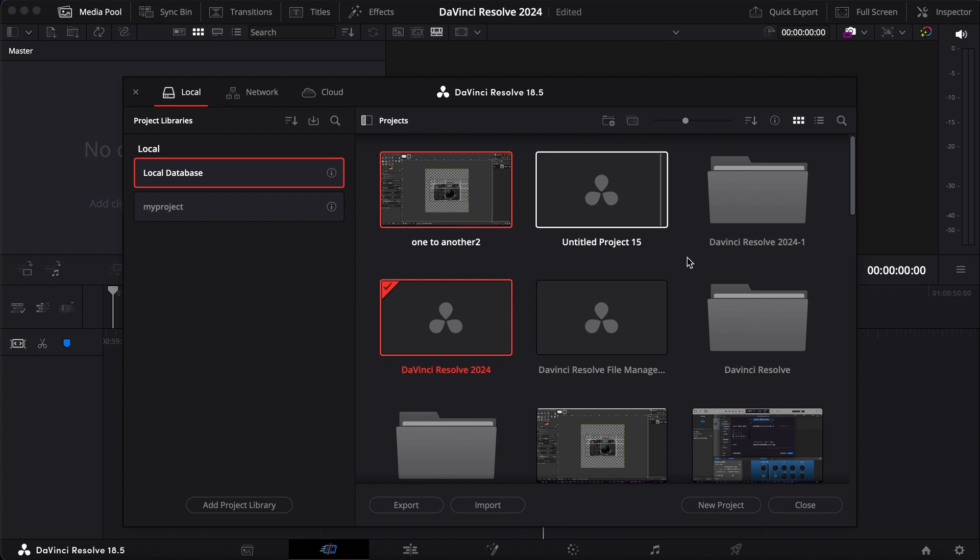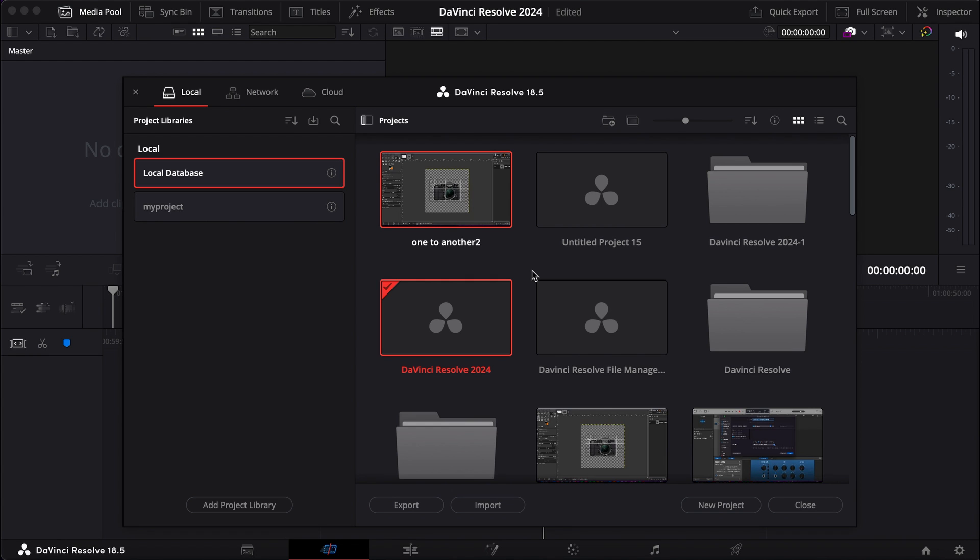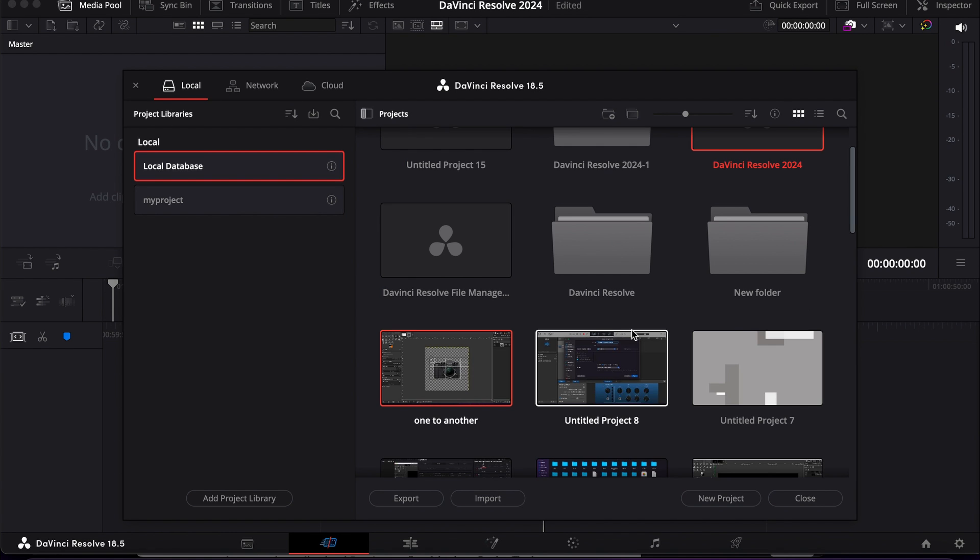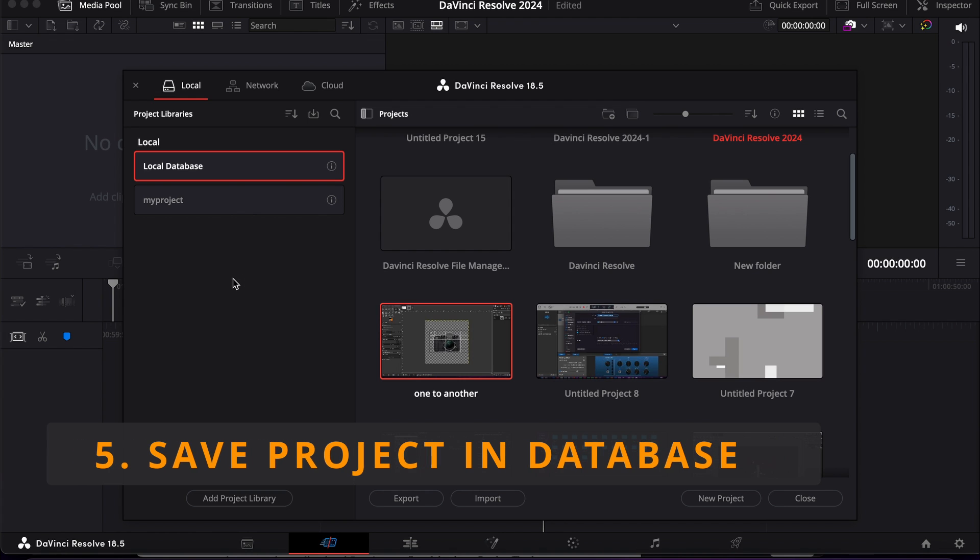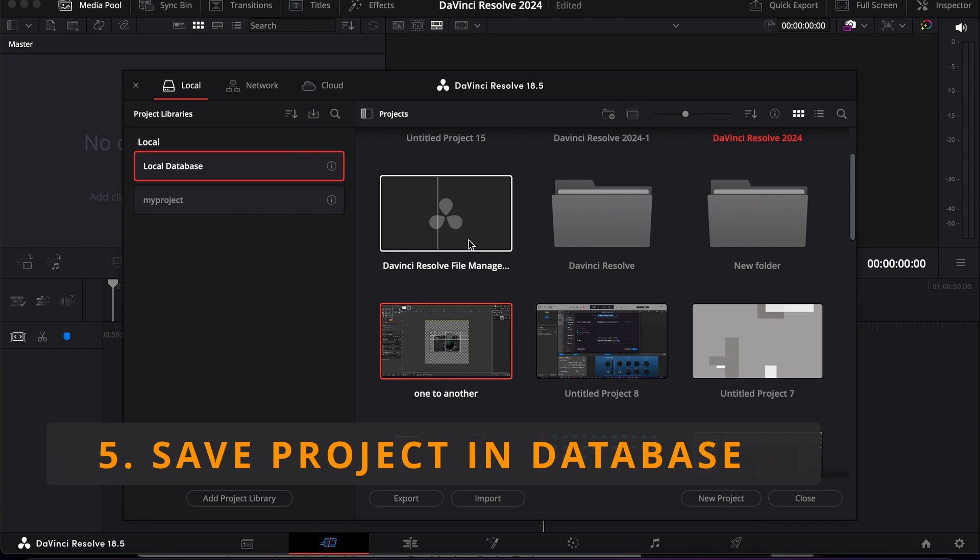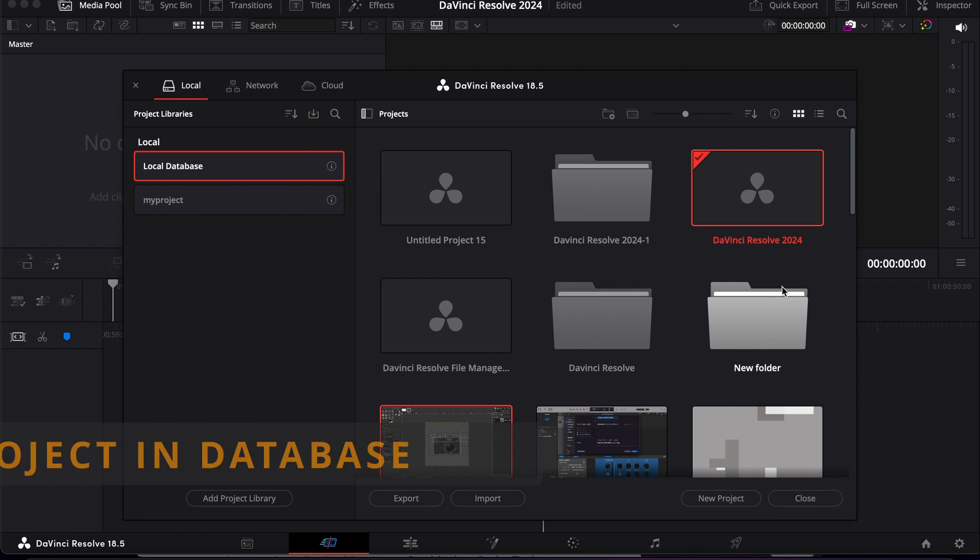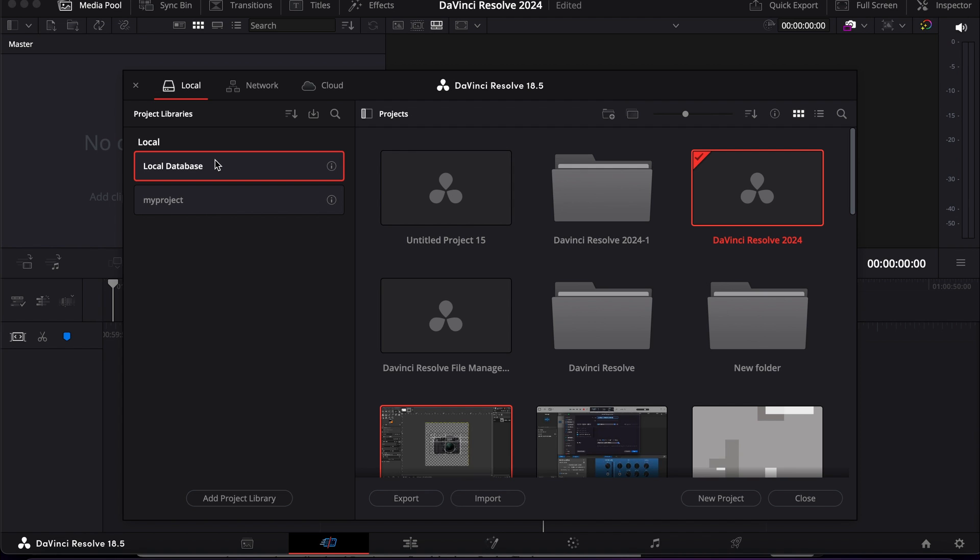Now by default, all the projects actually save to your local database - I mean local computer. If you right click here, then reveal in Finder, it shows where exactly DaVinci Resolve keeps the disk database.